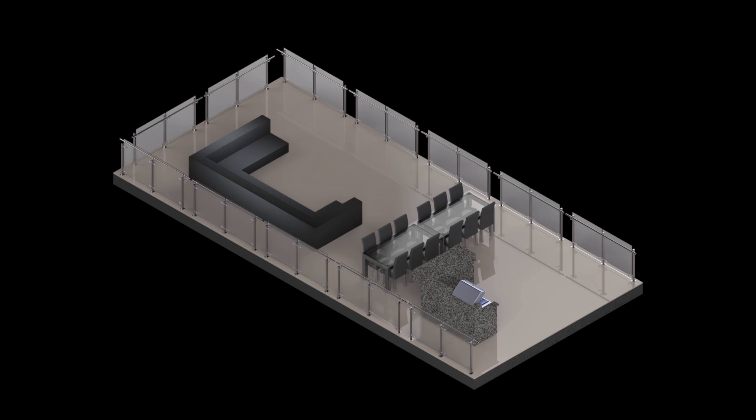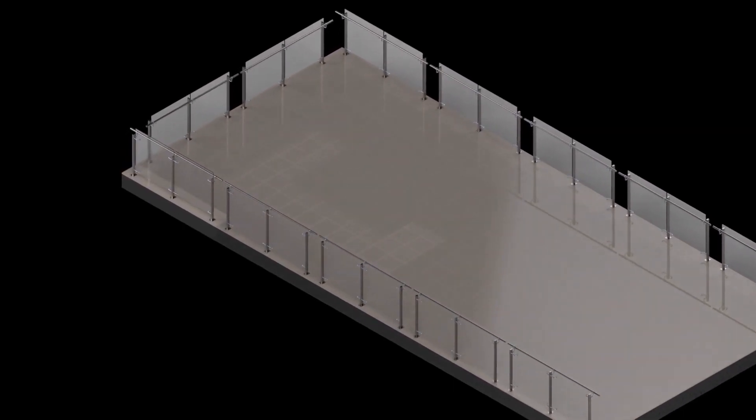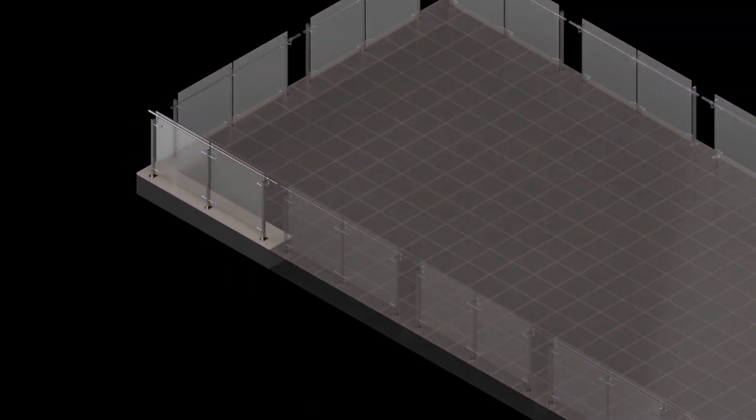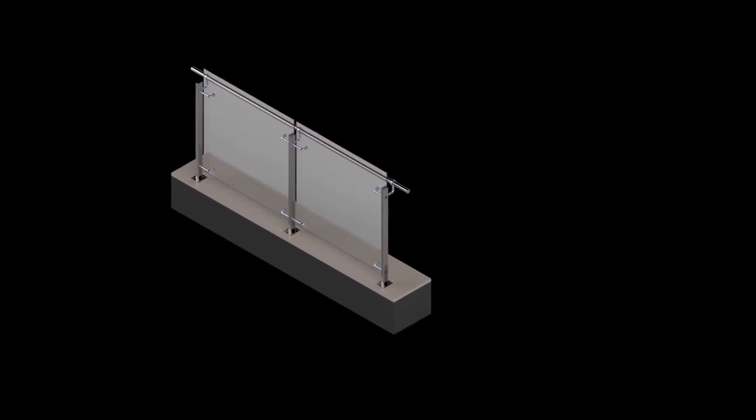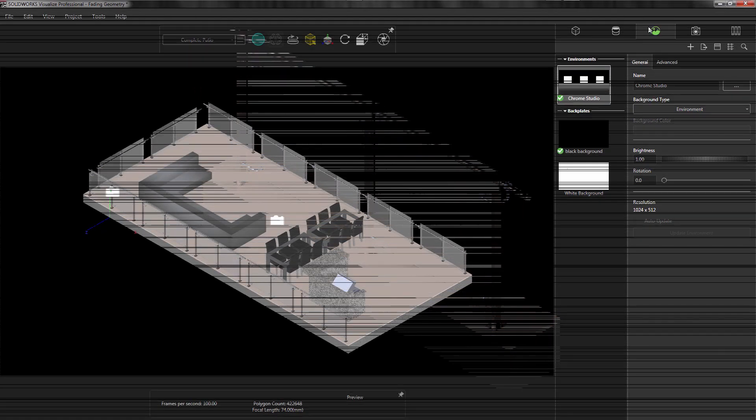When working with assemblies, it can be useful to show the internal components to allow users to see all of your internal mechanisms. With SOLIDWORKS Visualize Professional, we can create animations that not only show how our designs move, but can also help in creating exploded views. As we are moving components around, we can create a fade effect on our geometry. Let's see how we can do this here in Visualize Professional.